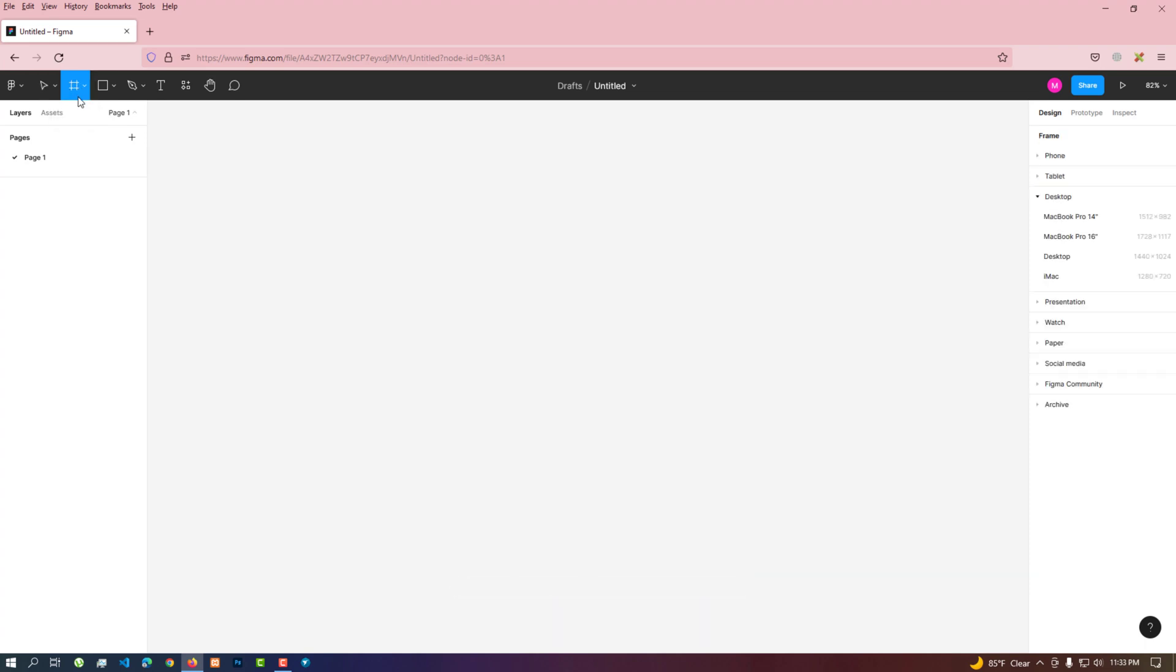We click on the frame tool. Now we see a design tab on the right side. There are many design properties.